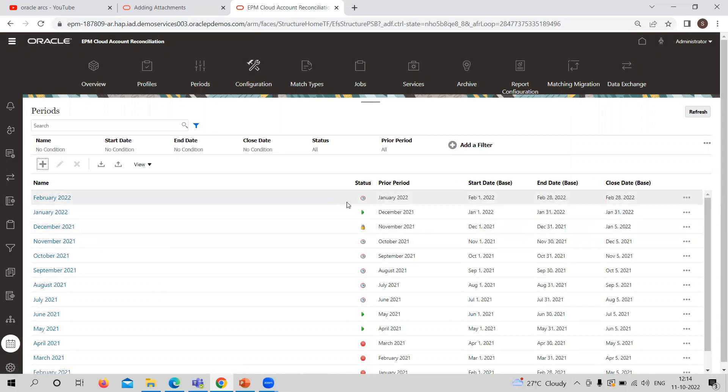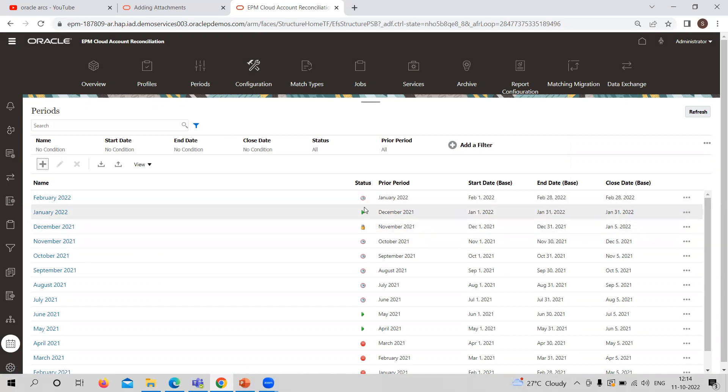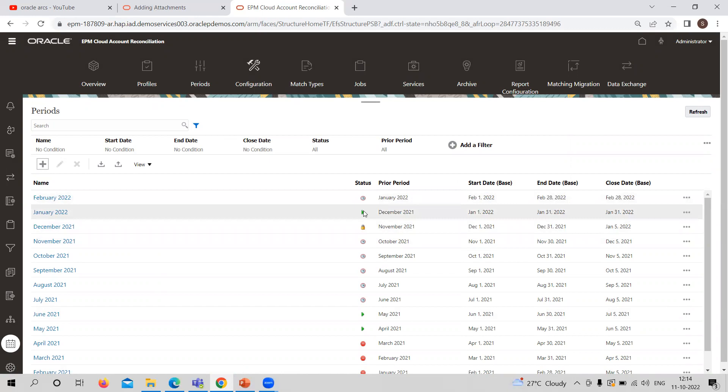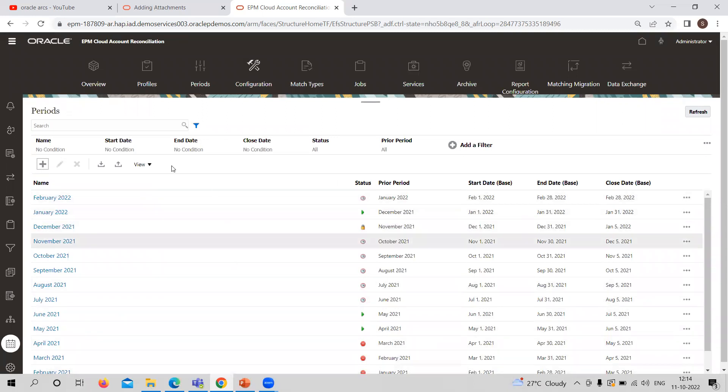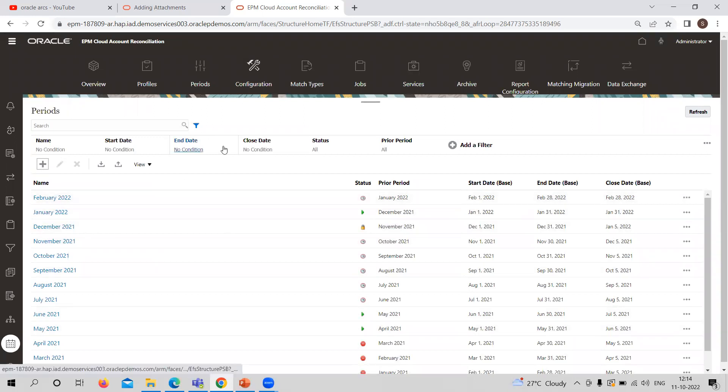You can see the status of a particular period from here also. The clock is showing the pending period, the green color arrow is showing open, the lock is locked period, and the red one is closed period. Through this period, we are creating this particular period.